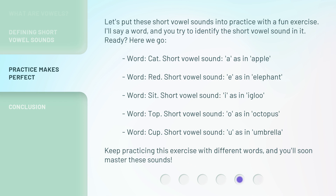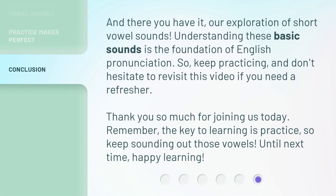Keep practicing this exercise with different words, and you'll soon master these sounds. And there you have it — our exploration of short vowel sounds. Understanding these basic sounds is the foundation of English pronunciation. So keep practicing, and don't hesitate to revisit this video if you need a refresher. Thank you so much for joining us today. Remember, the key to learning is practice, so keep sounding out those vowels.